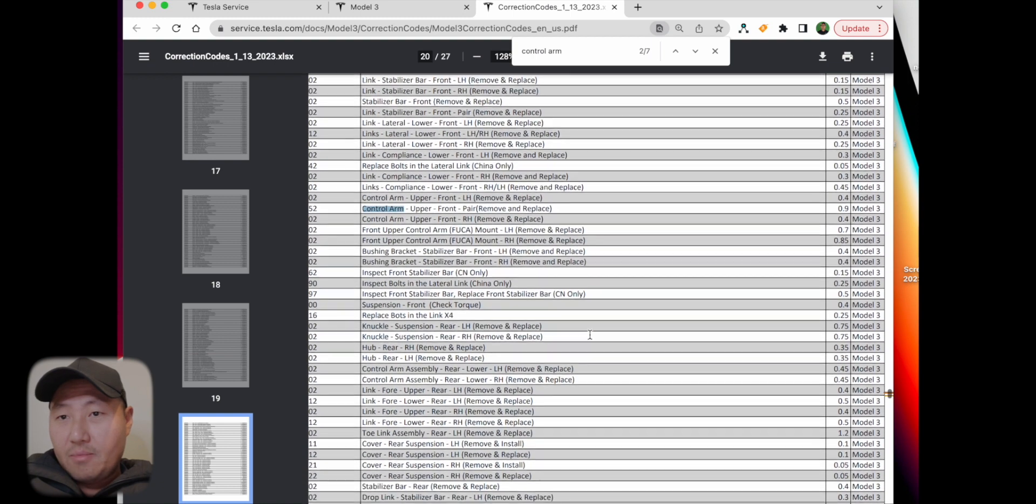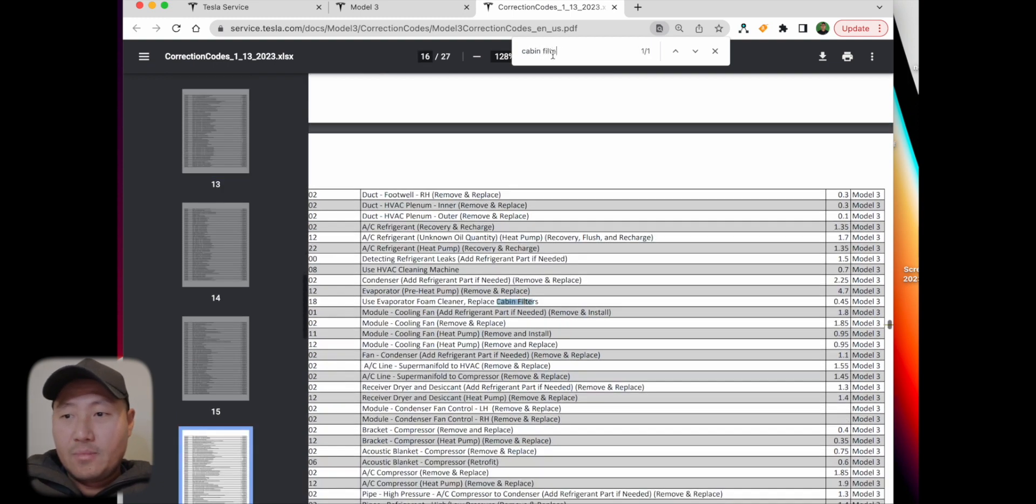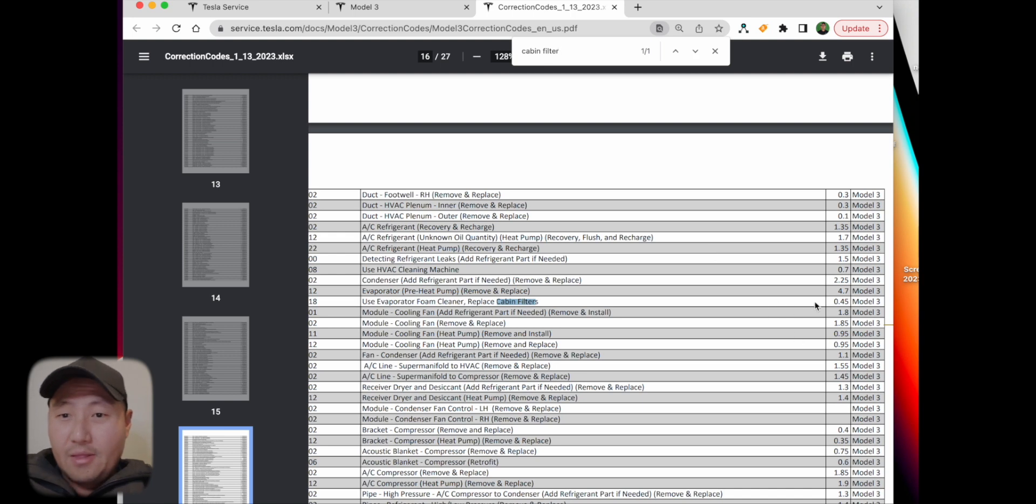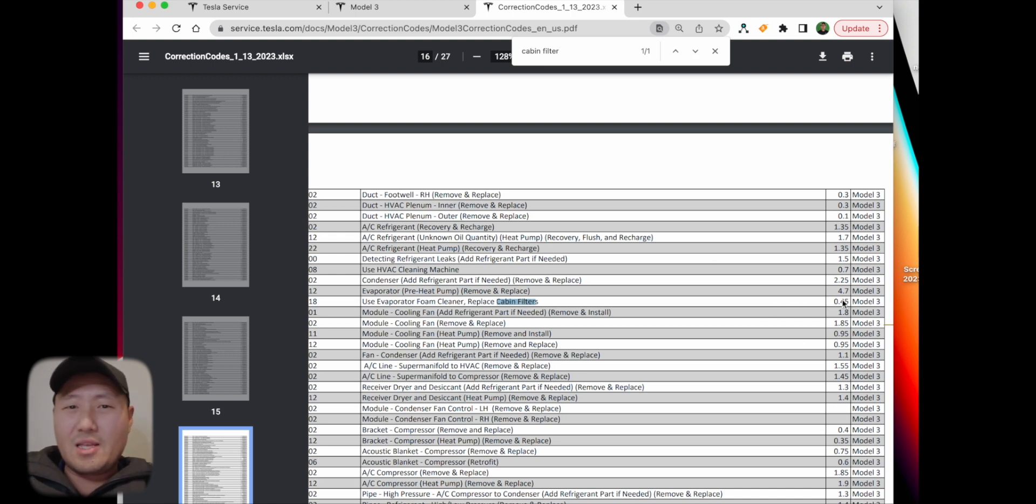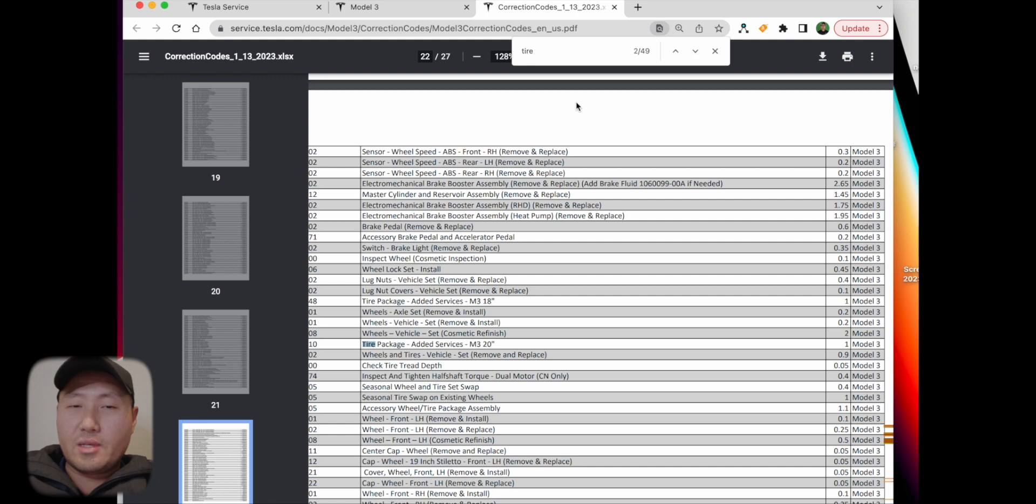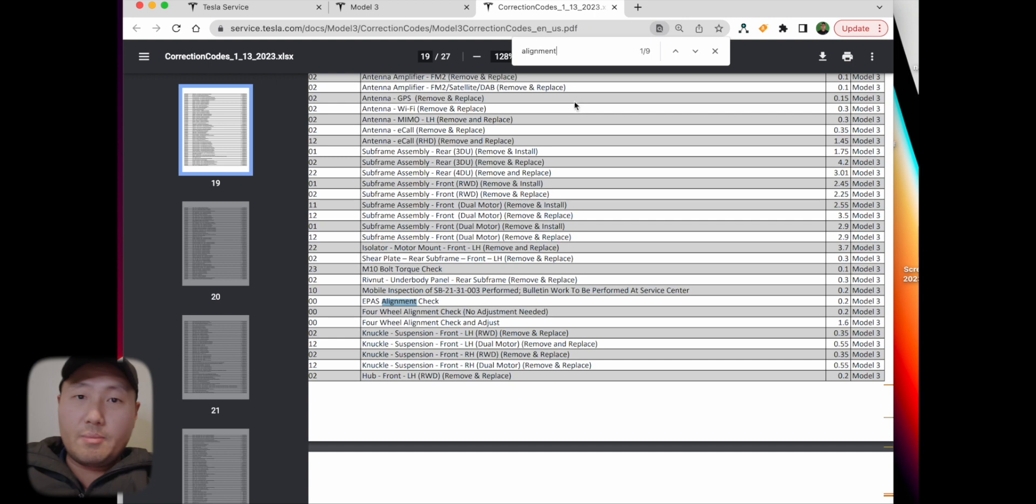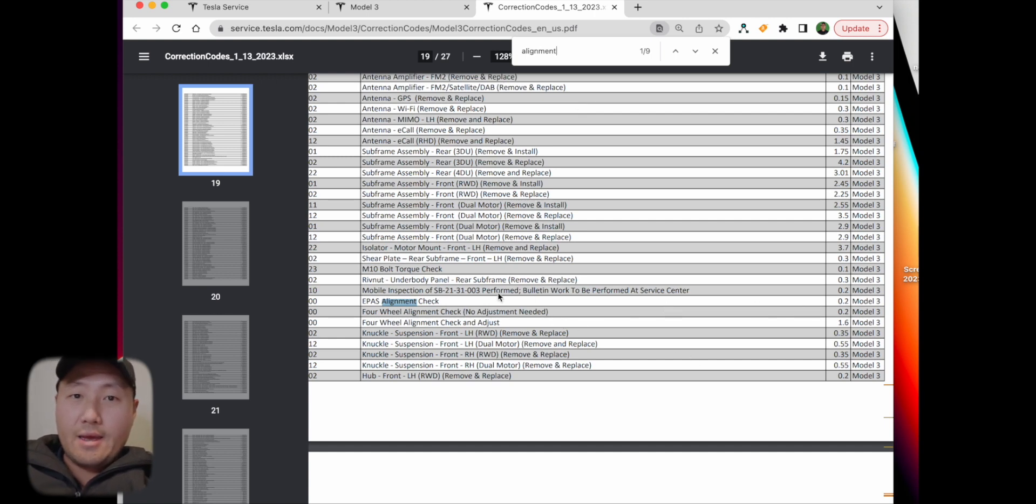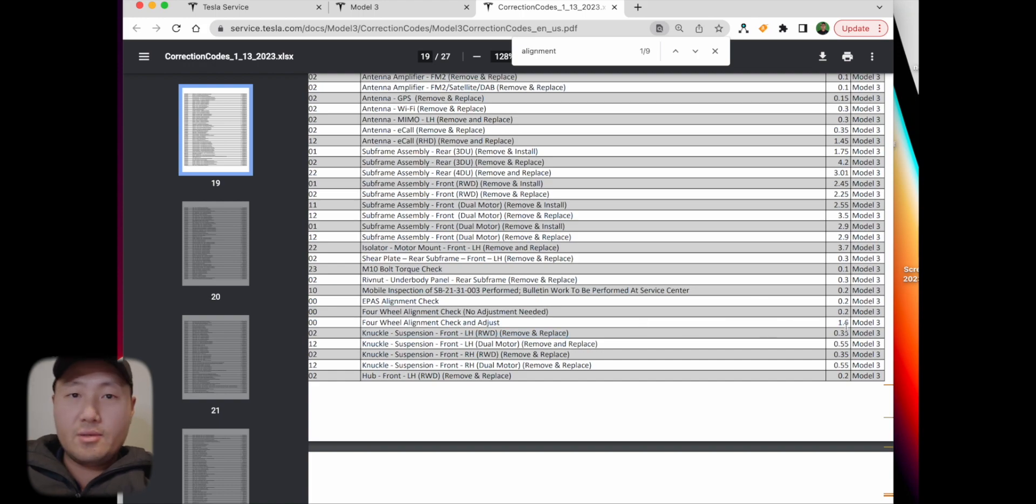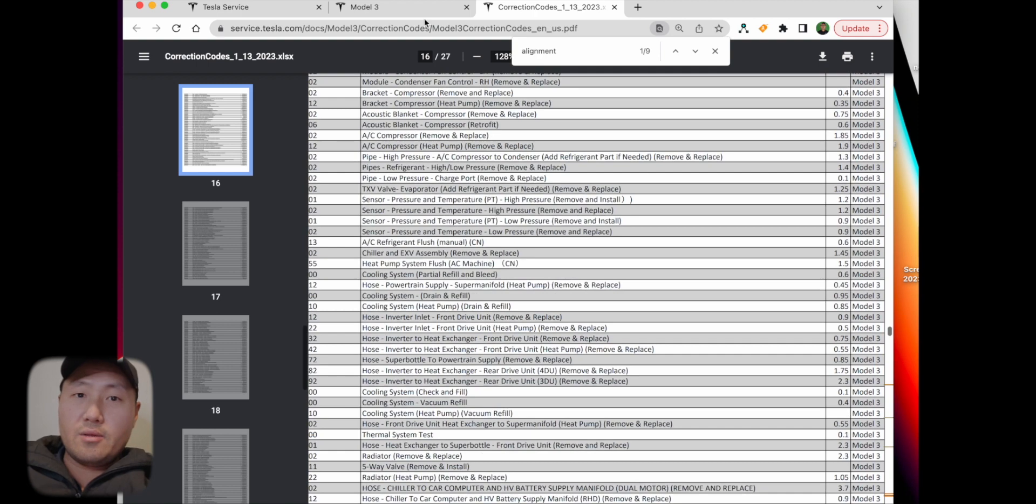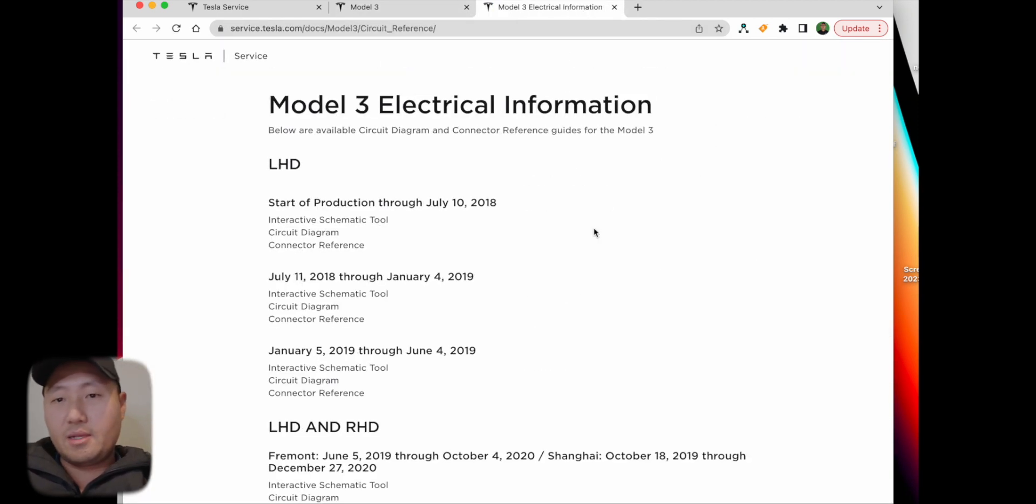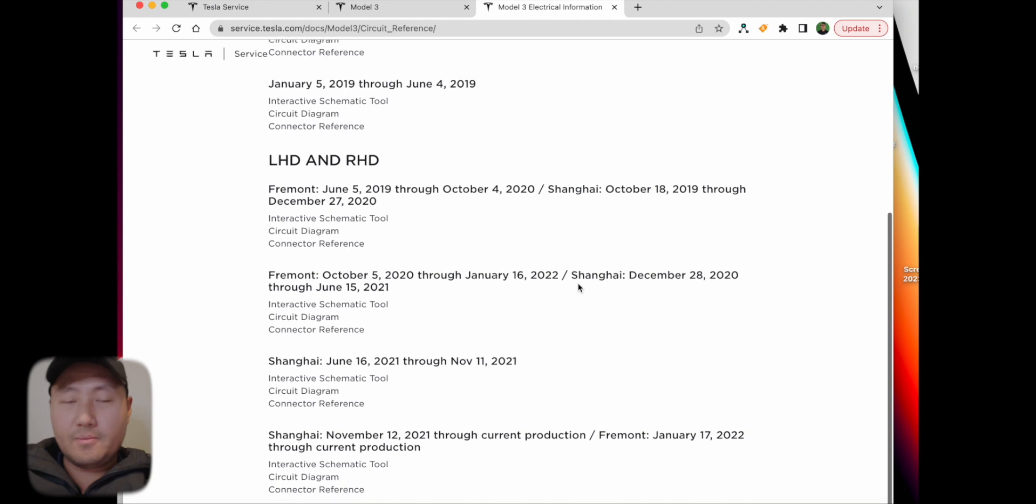Cabin filter pays 0.45, and that's including filming the evaporator core. If it's not filming, it pays like 0.3. You saw all the crap that we have to take apart to get to the cabin filter - it'll probably take about 15 minutes. Alignment pays 1.6, and you have to take a bunch of stuff in the back to adjust the rear camber and toe, and then the front toe - you have to remove all the plastic from the front.